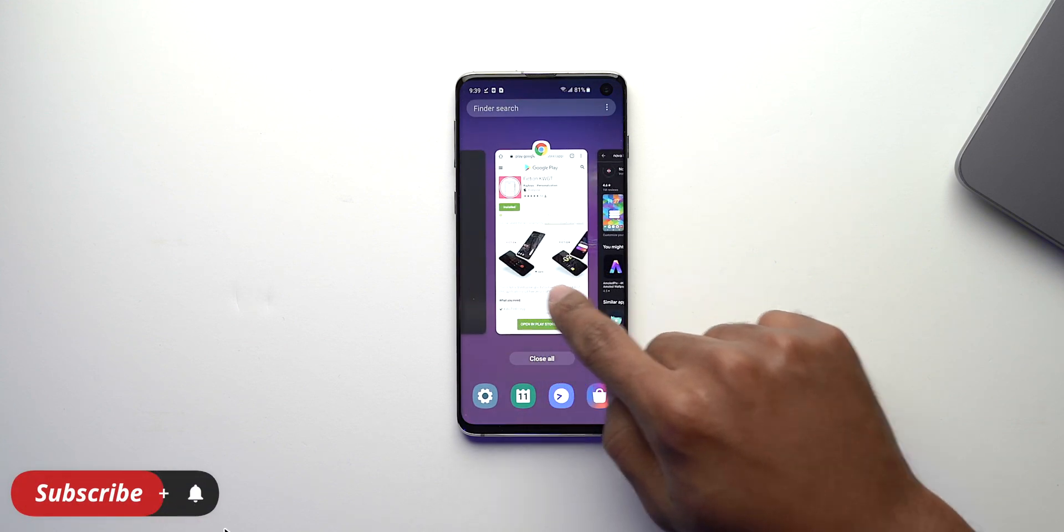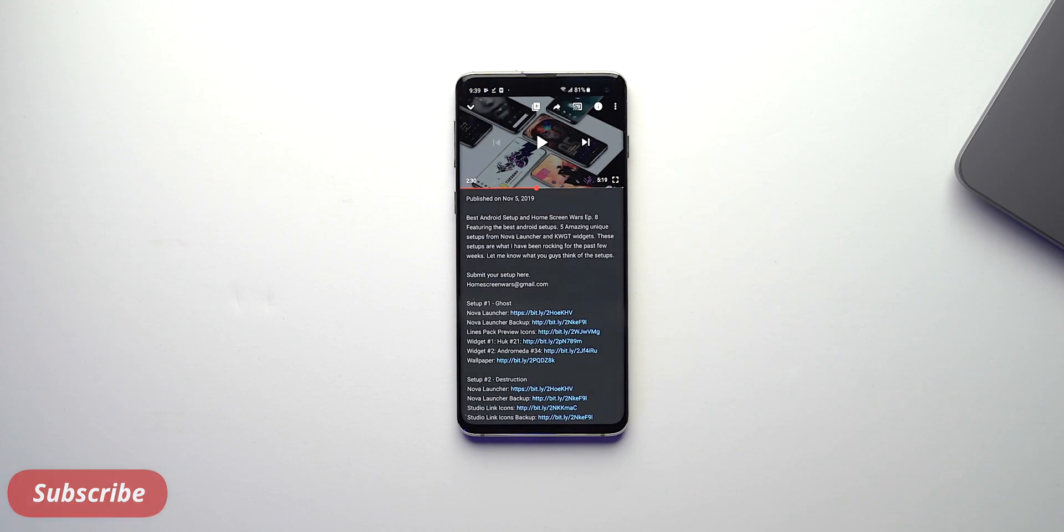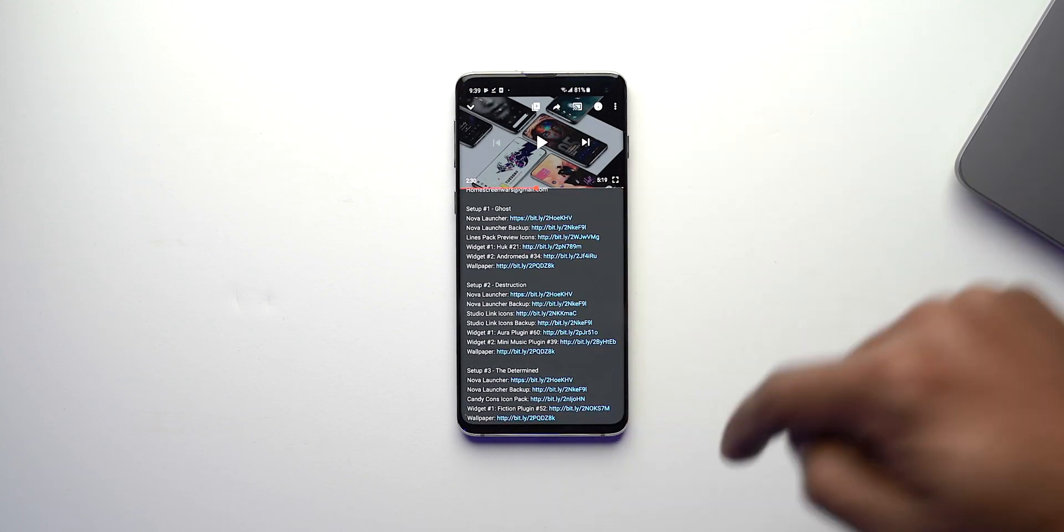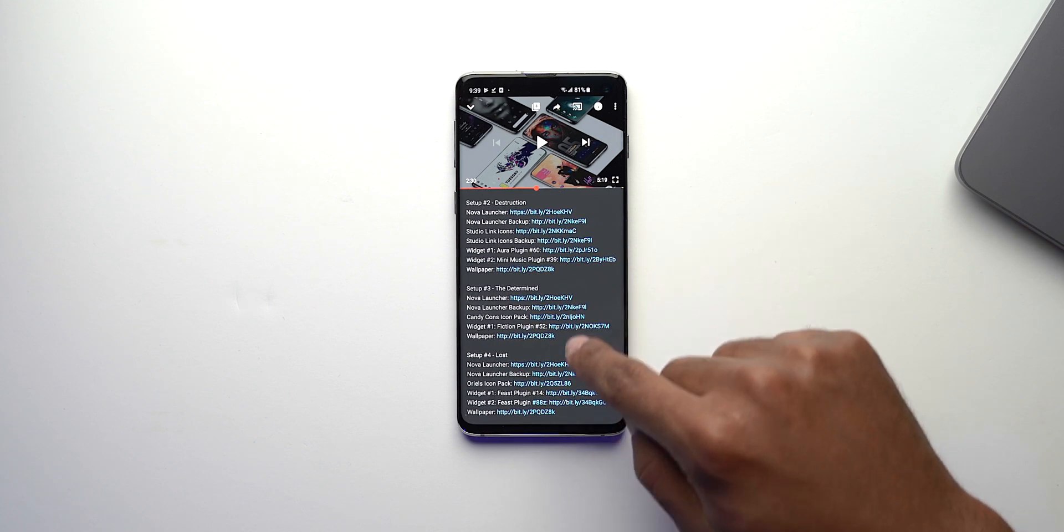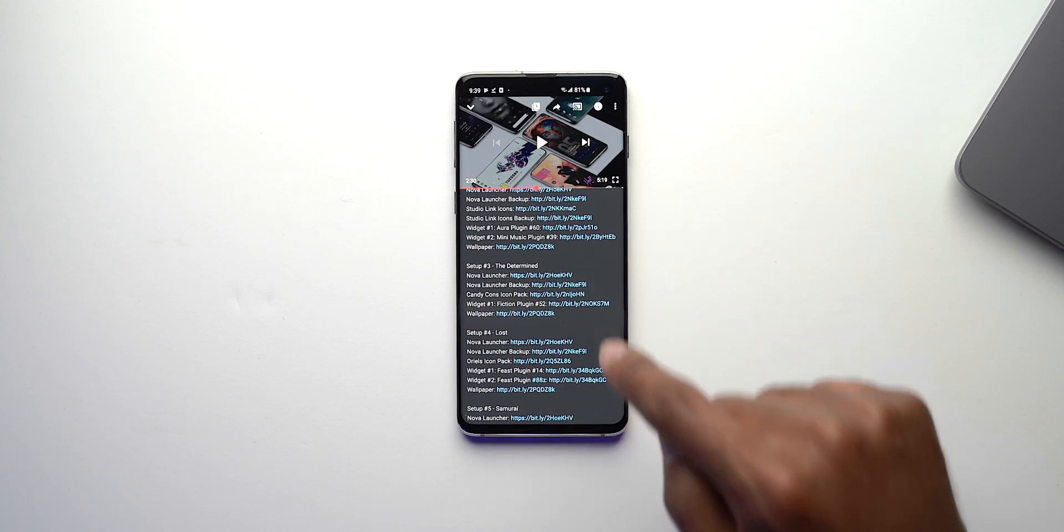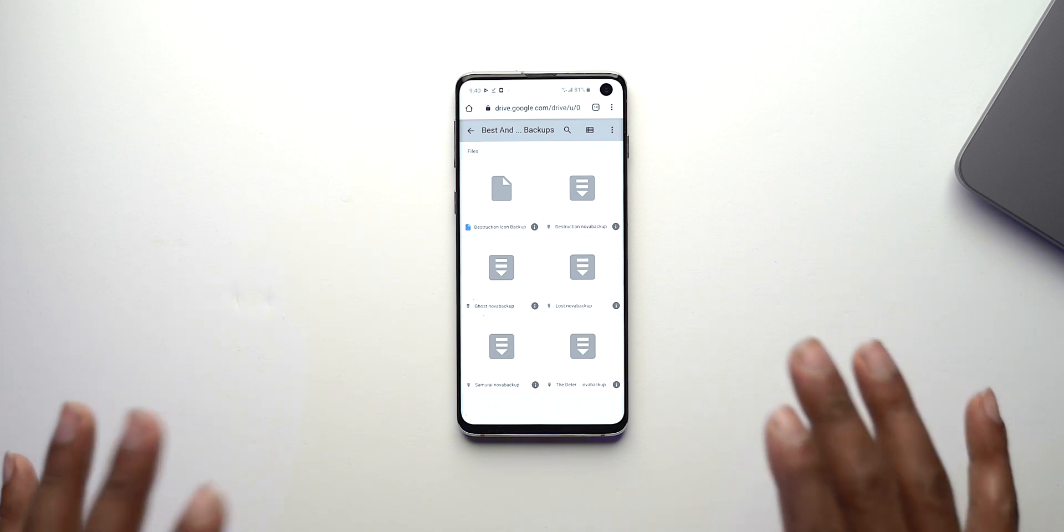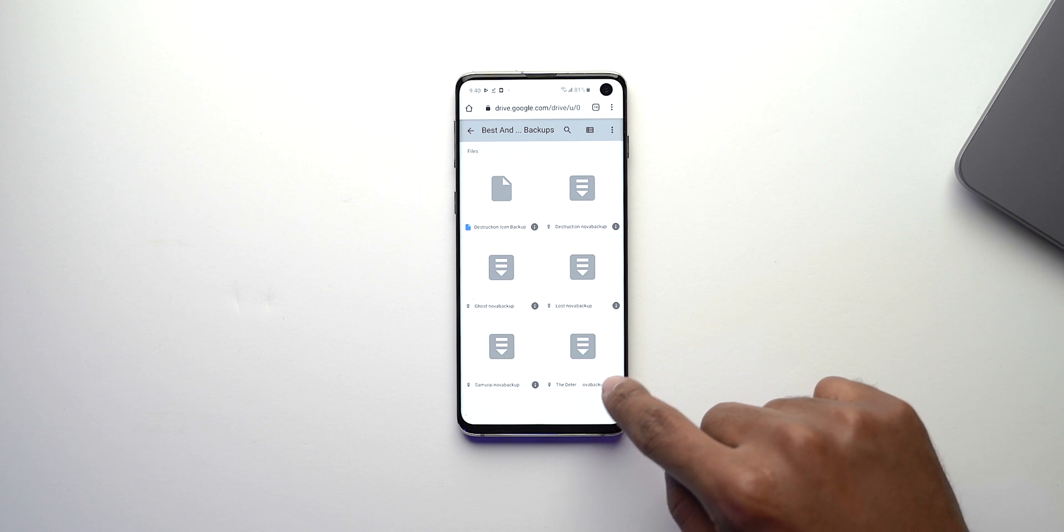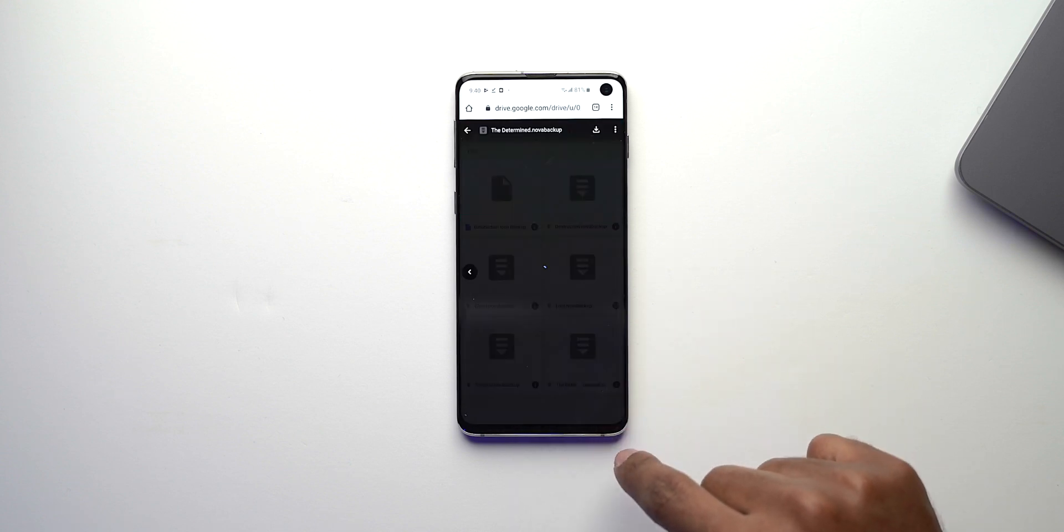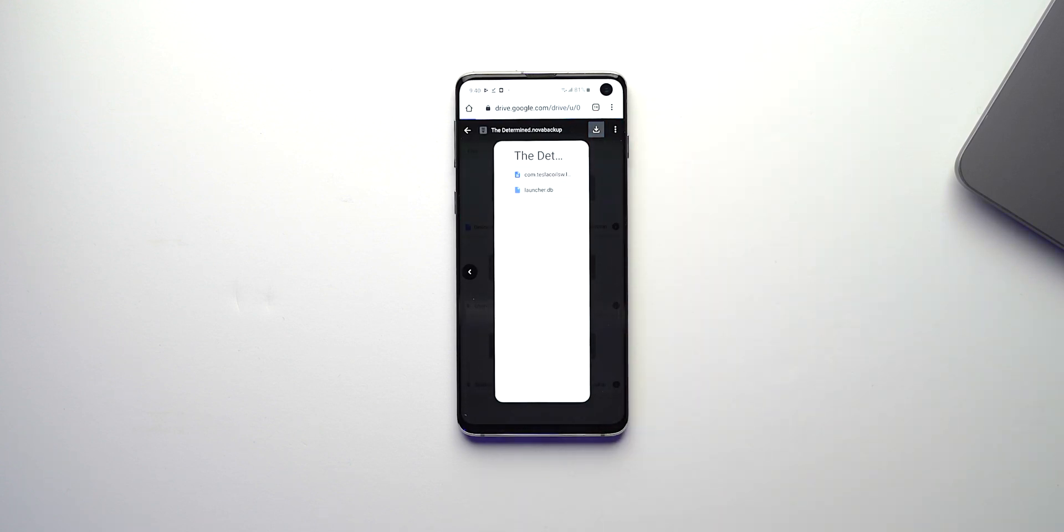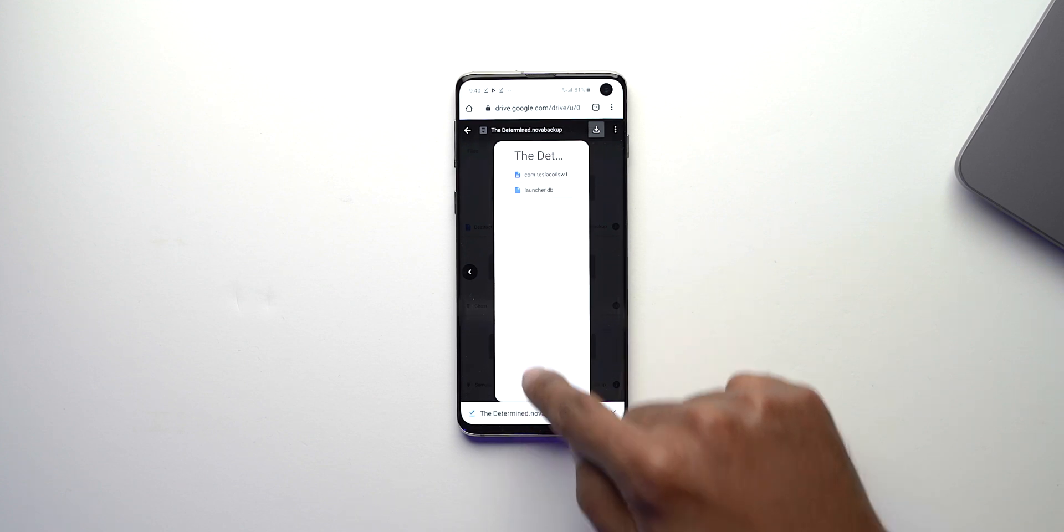Now once all this stuff is downloaded what you want to do is go back to the description either of this video or the video right here that we are making and then you want to get the backup for Nova Launcher. When you click on the link it's going to show you the backup for all the setups from that video and what you want to do is go to the determined. Once that backup comes you want to click download and then it's going to download it.